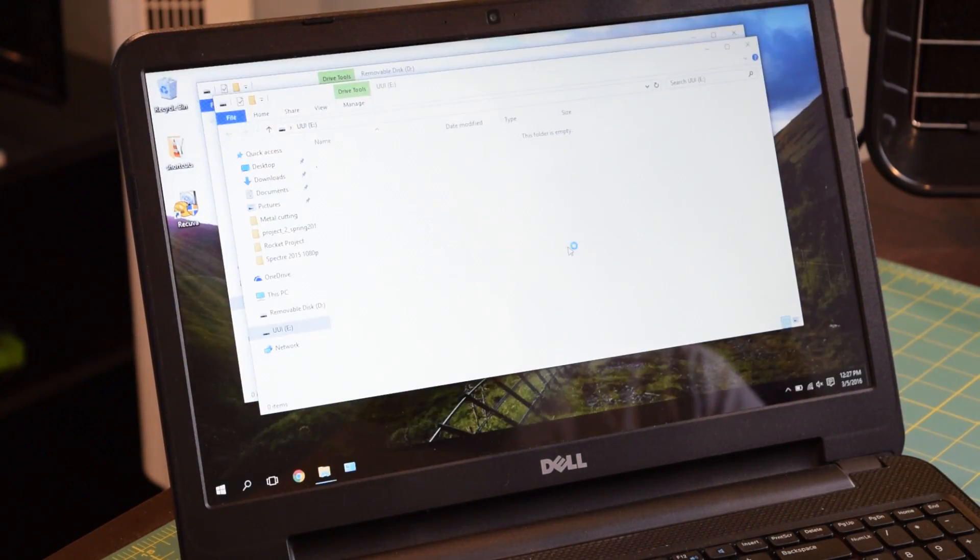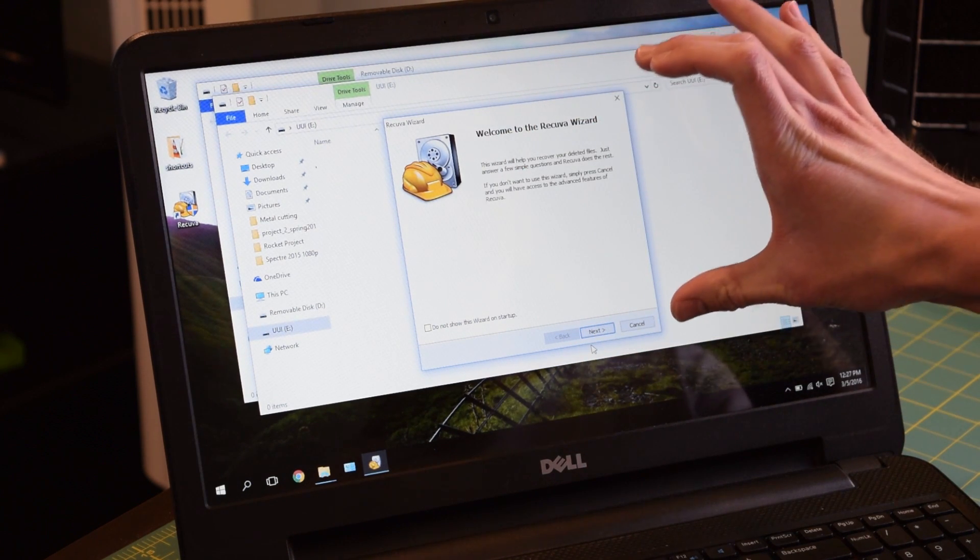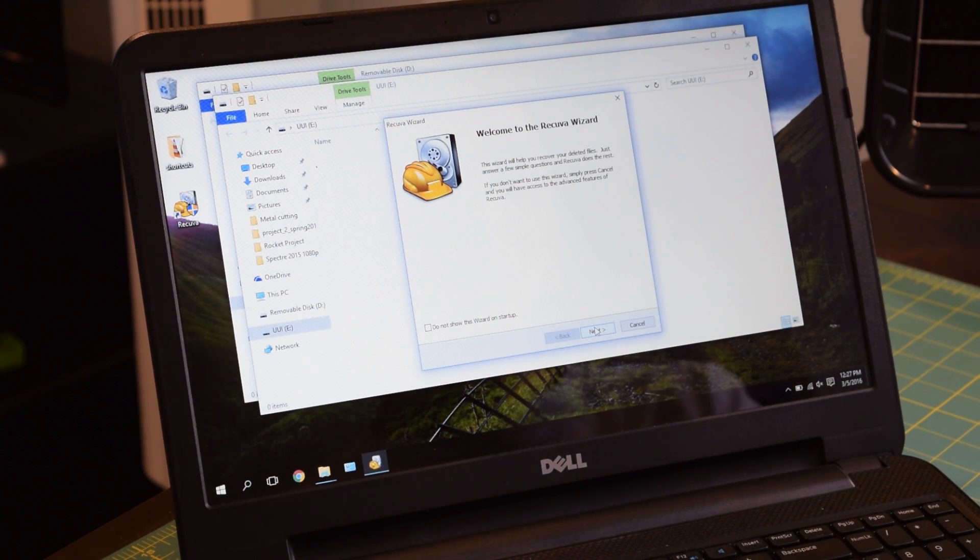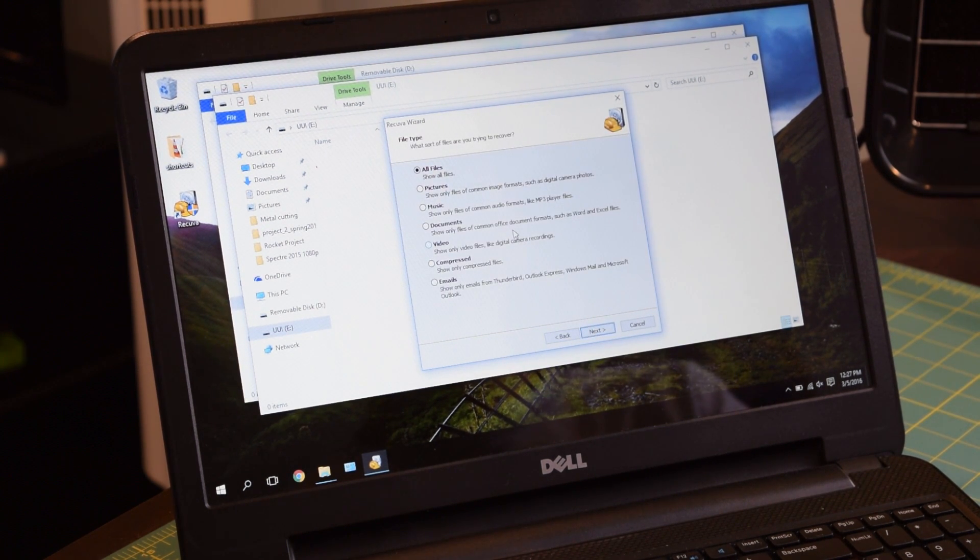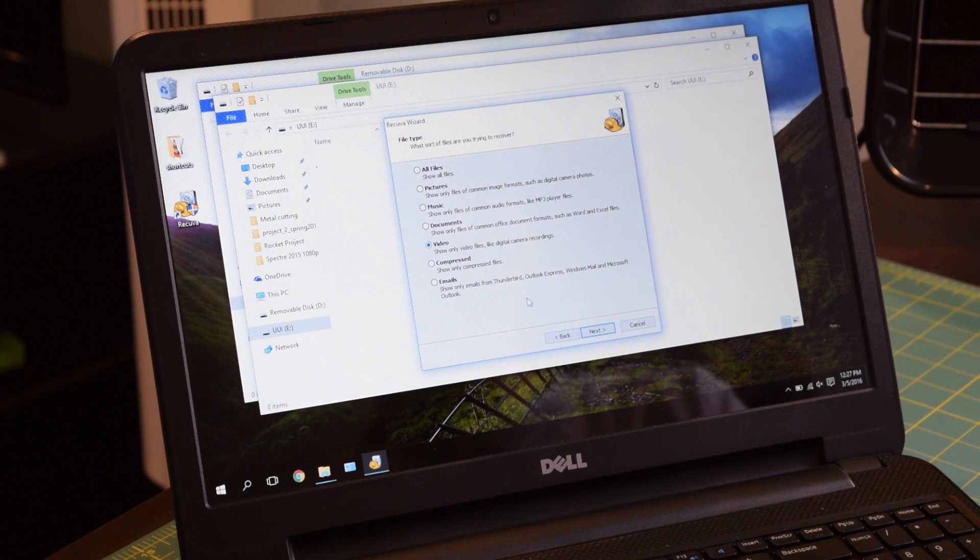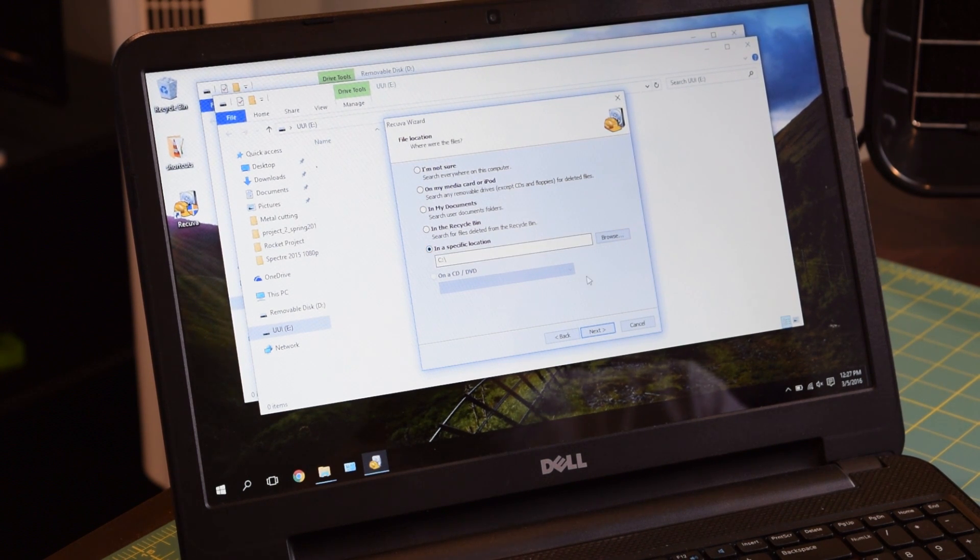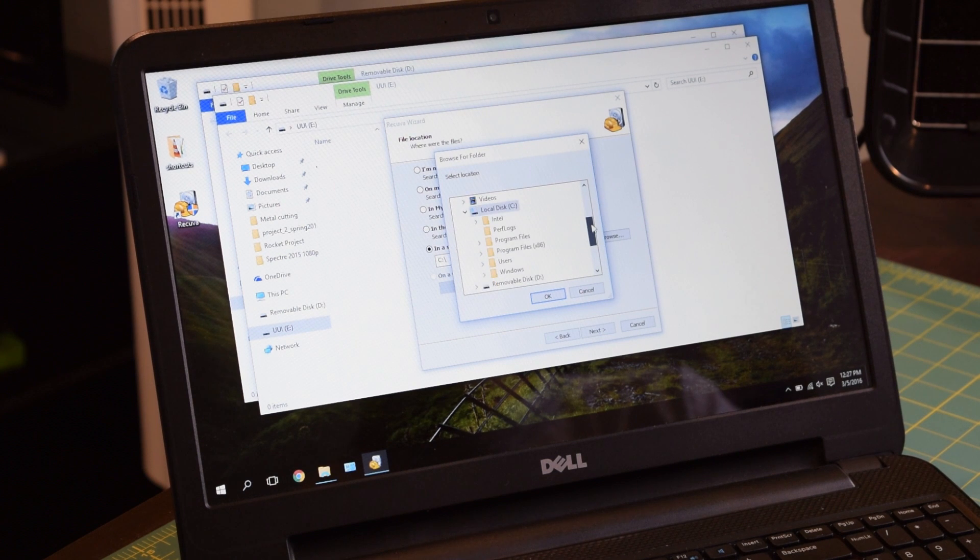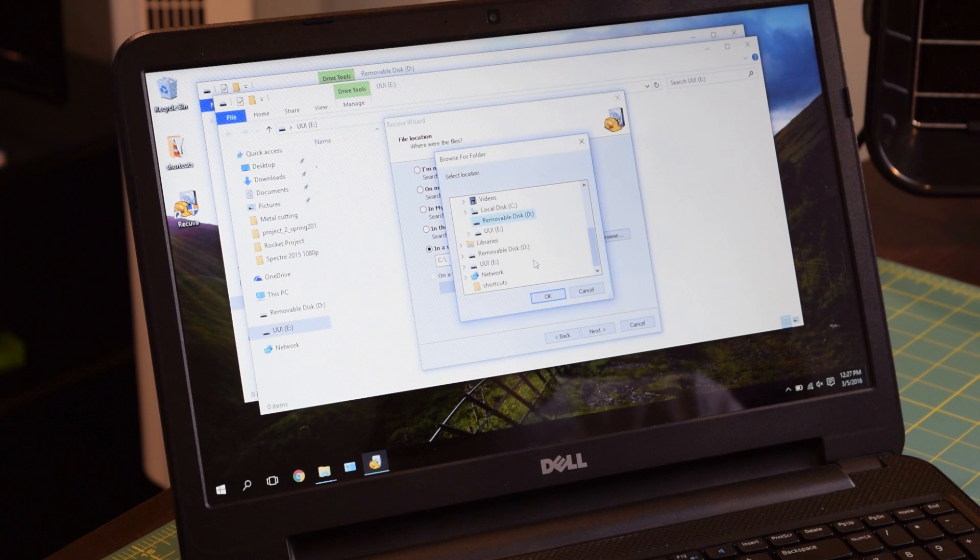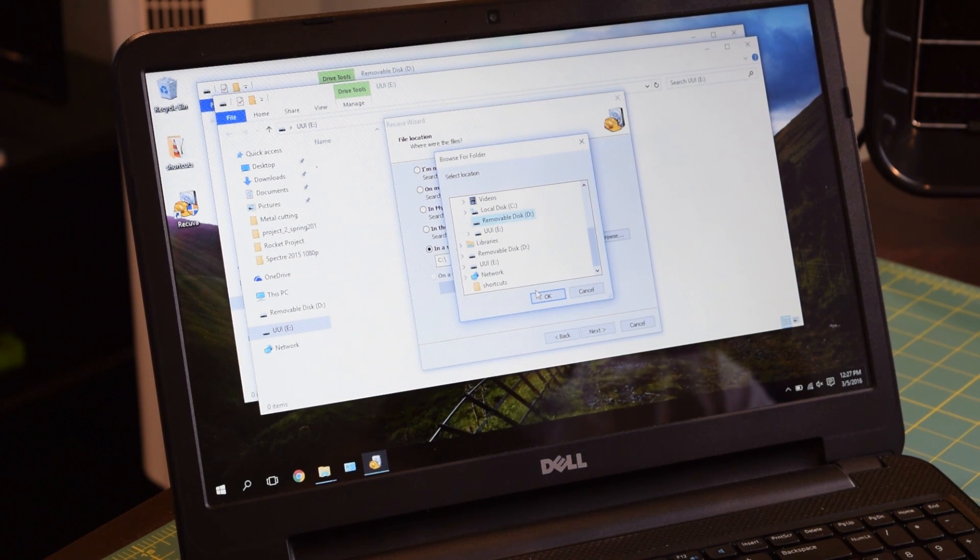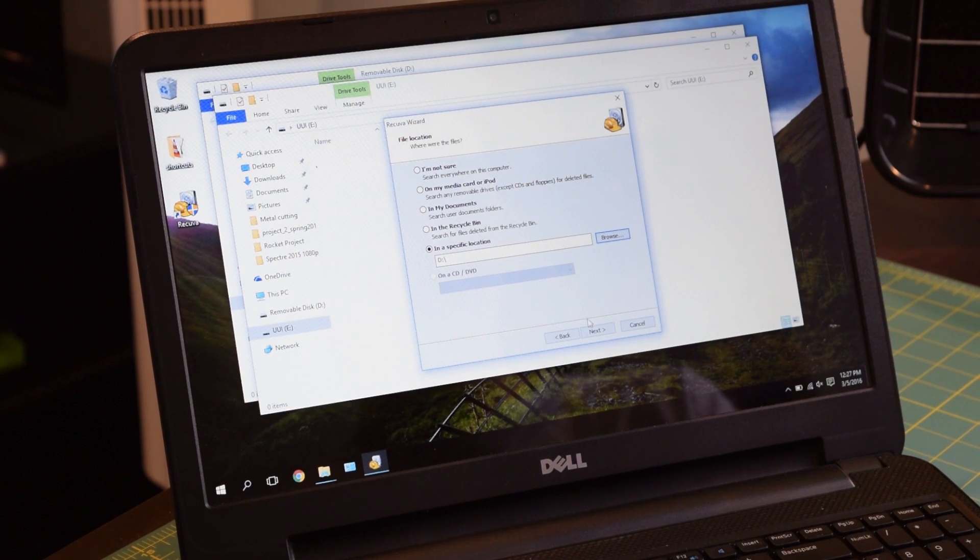Well, what we're going to do is open up Recuva. It's going to bring up a little wizard. It's going to walk you through the setup process for the instance of Recuva. So we're going to hit next. I want to recover video files. I'm going to recover the video files first. And then on a specific location, it's going to be on our flash drive. Go to the flash drive. I think this one is removable disk D. Yes, it is, because it is a 30 gigabyte flash drive. The other one is an 8 gigabyte flash drive.